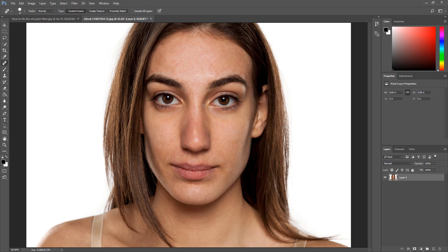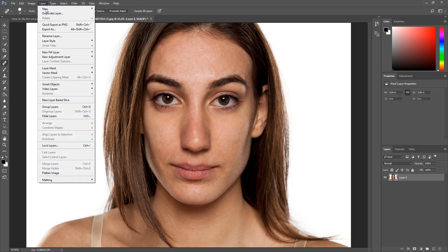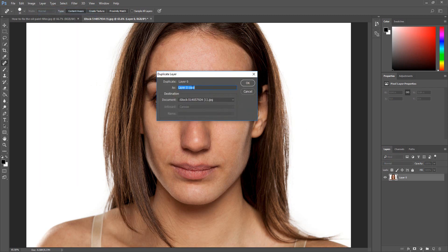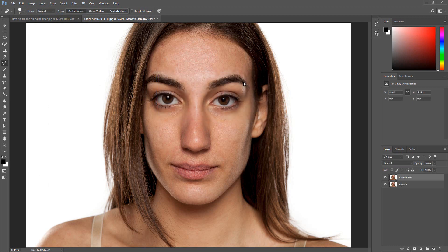Once you have finished removing the blemishes, the next step is to duplicate the layer. Select the image layer. Click Layer, then click Duplicate Layer. Name the layer 'smooth skin' and then click OK.